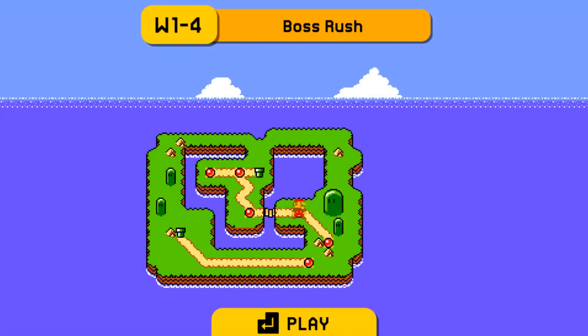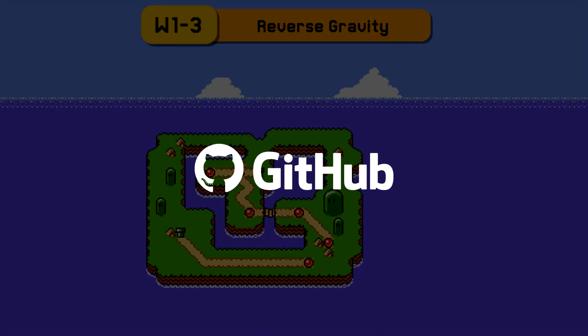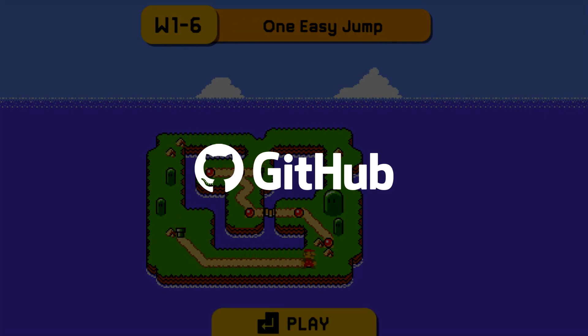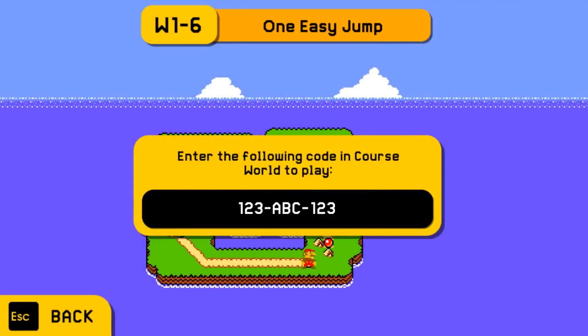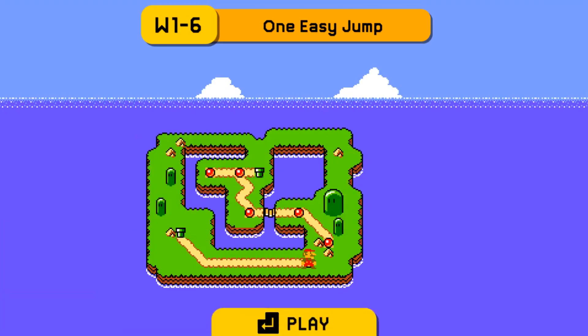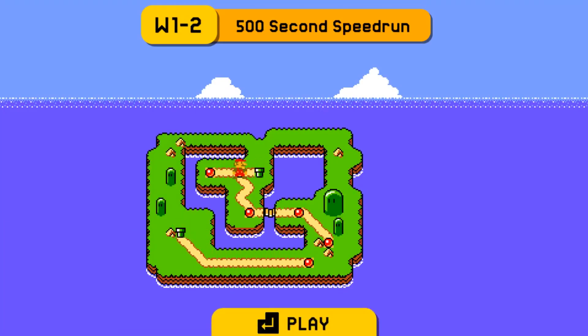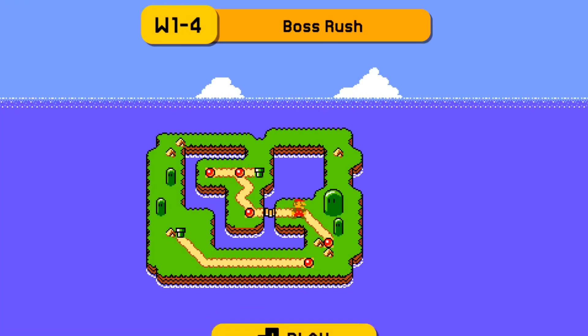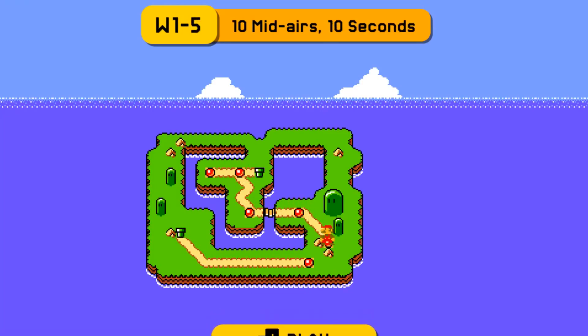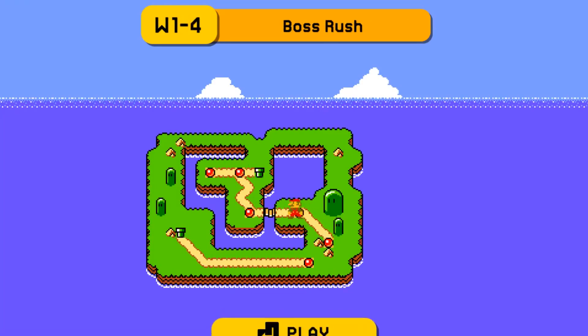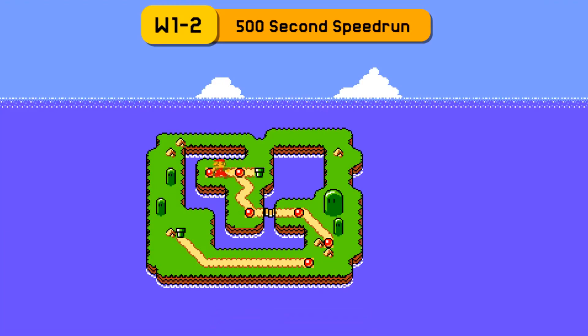If you want to check out World Map Maker, the link to the project's GitHub repository will be in the description. And as always, thanks so much for watching this video. If you have any feedback or suggestions for future content, feel free to let me know in the comments. That's everything, so thanks so much for watching and I'll see you in the next video.